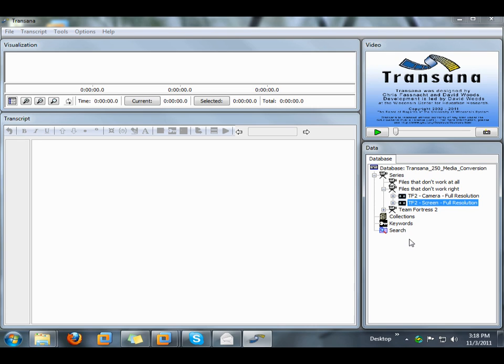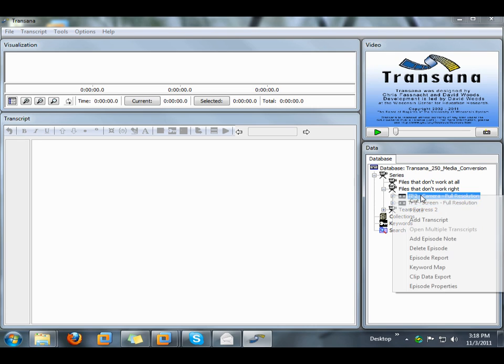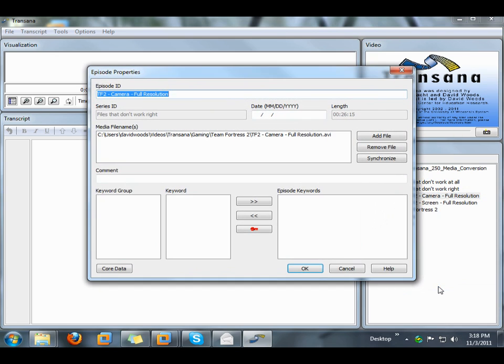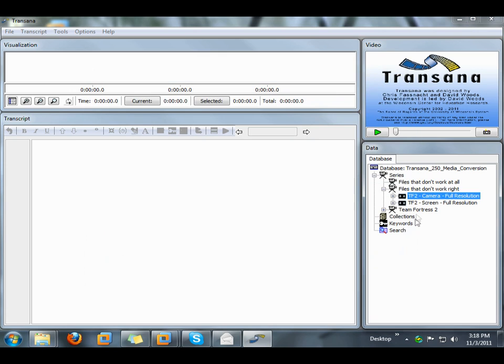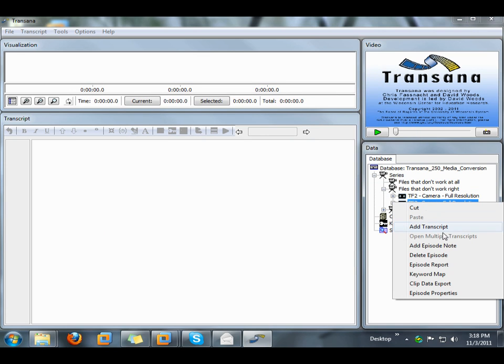The first thing I'm going to do is make a note of the names and locations of the media files I want to convert. In this case, I can check episode properties to see that information.